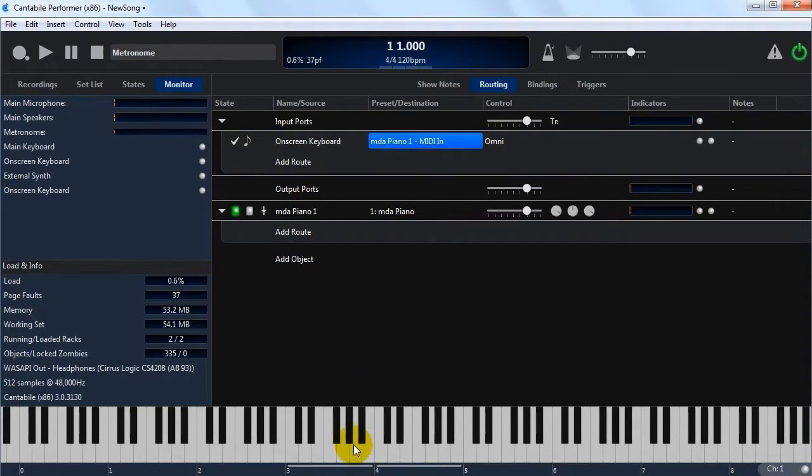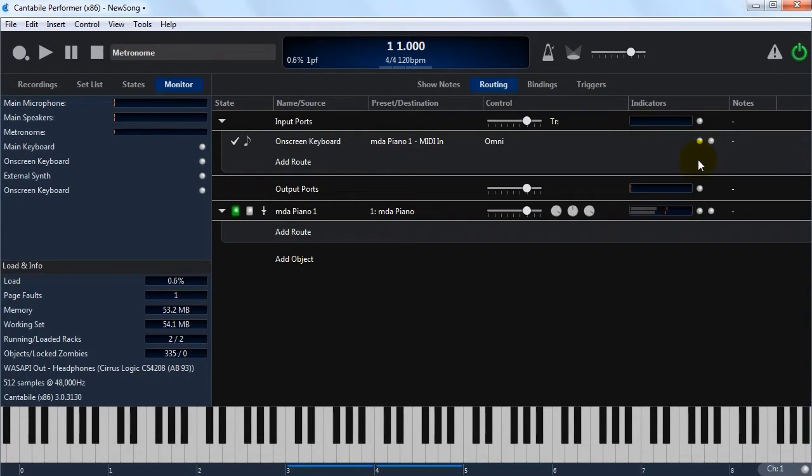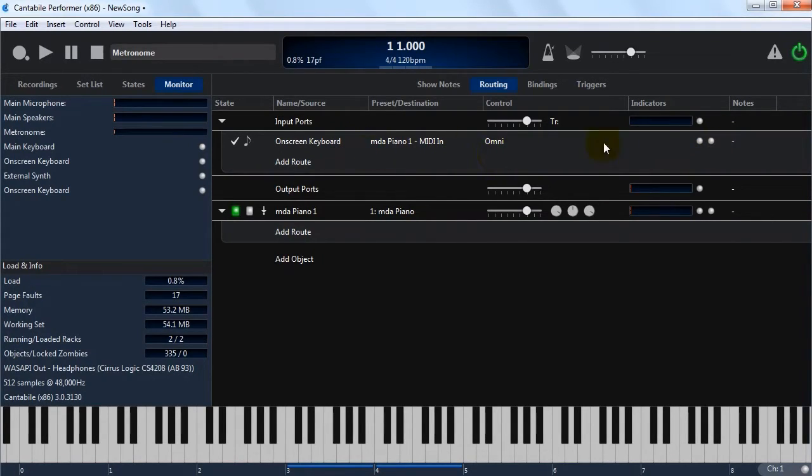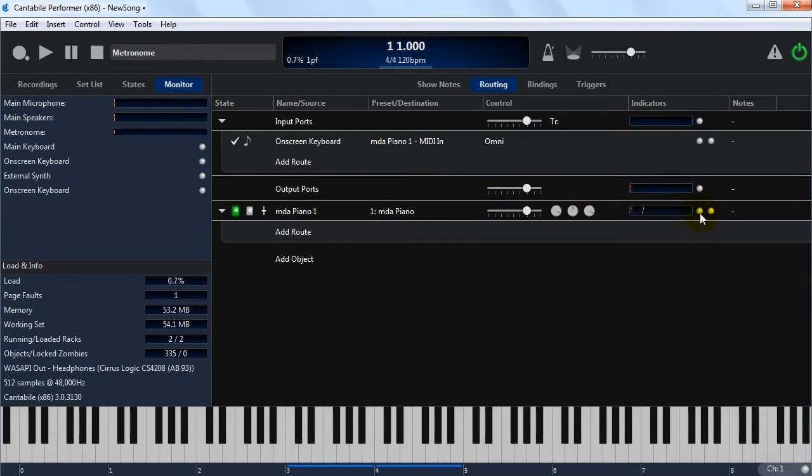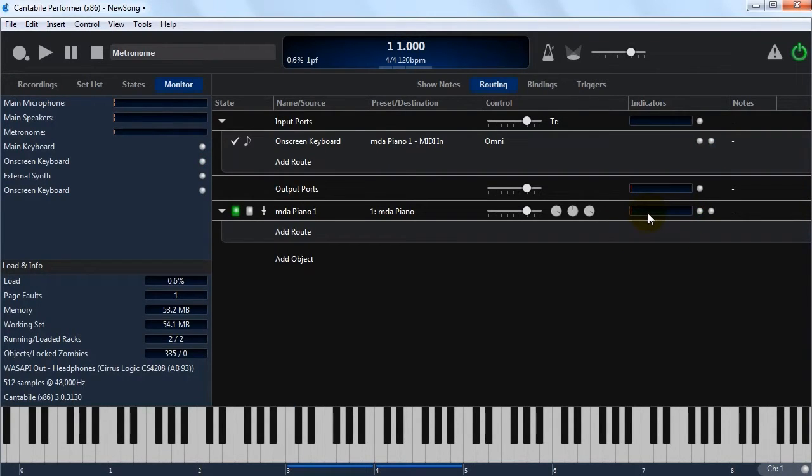If I was to play some notes now on this keyboard, you'll see a few things happening. First of all, these indicators here are lighting up. The first one means that this route is receiving MIDI input, and the second one indicates that it's sending it. Sometimes routes can be used to filter events out, so you would see a MIDI arriving but not being sent. Down on this plugin slot you can see the plugin's MIDI input activity indicator lighting up, and these level meters indicate that it's generating sound.